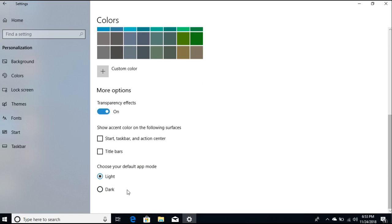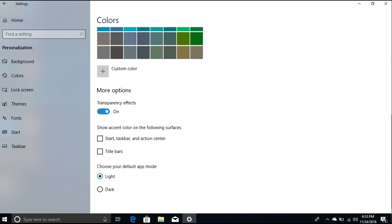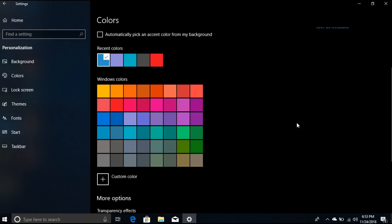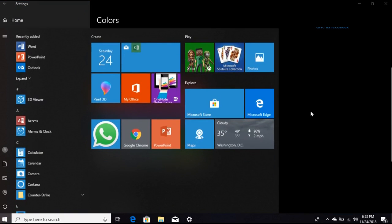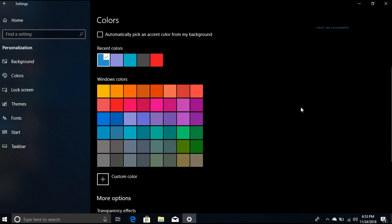Click on 'Choose your default app mode' and select Dark. Wait a minute. You can see that the dark mode for Windows 10 has been enabled.